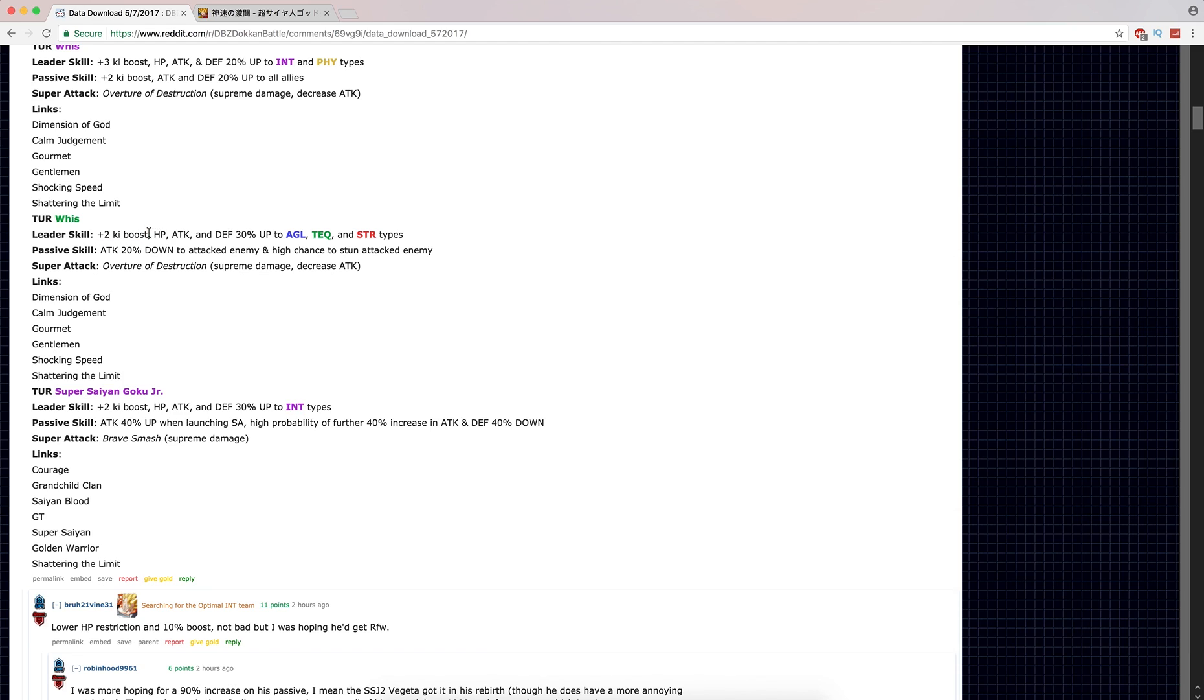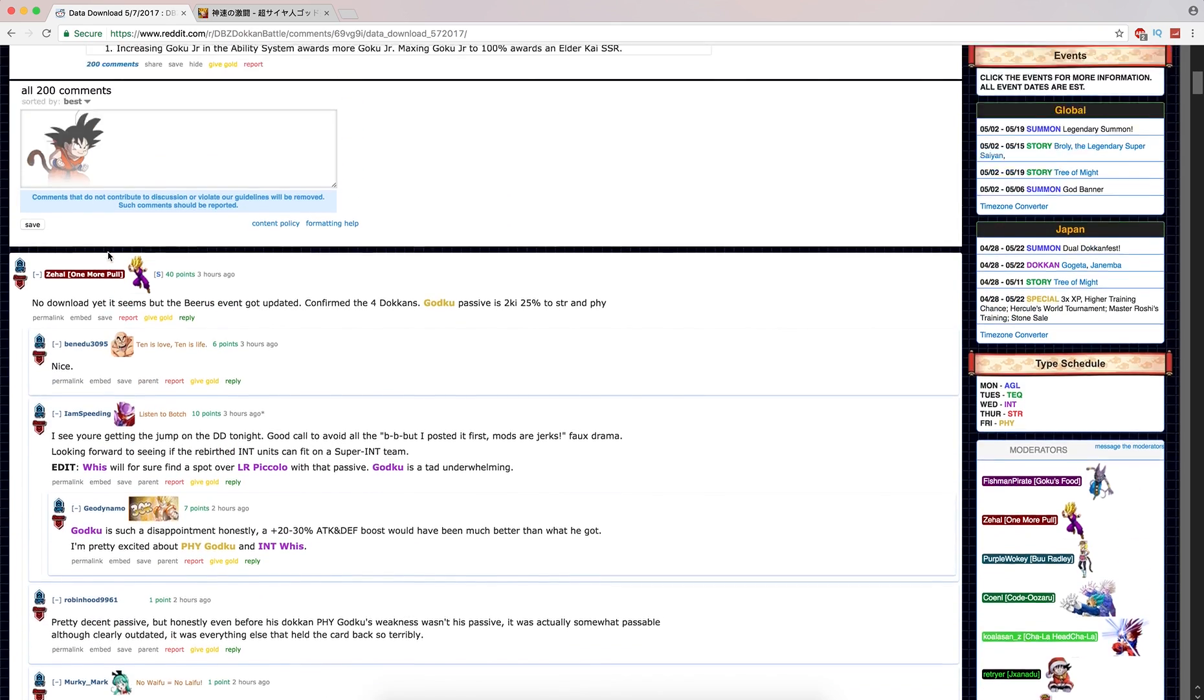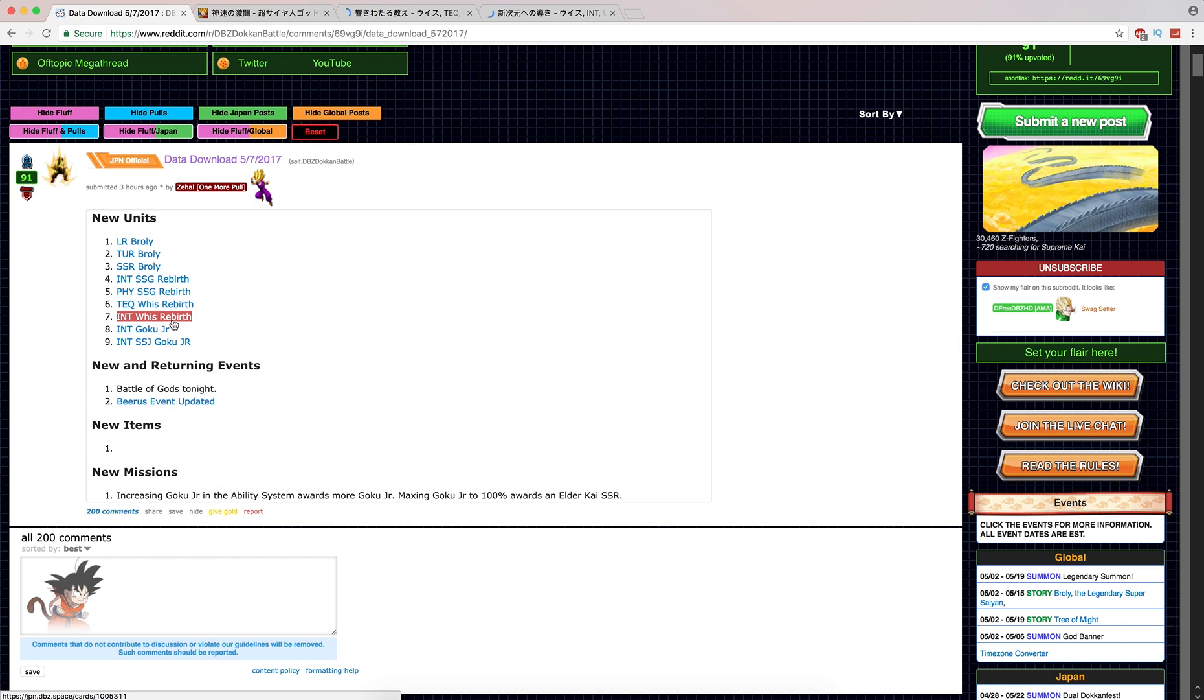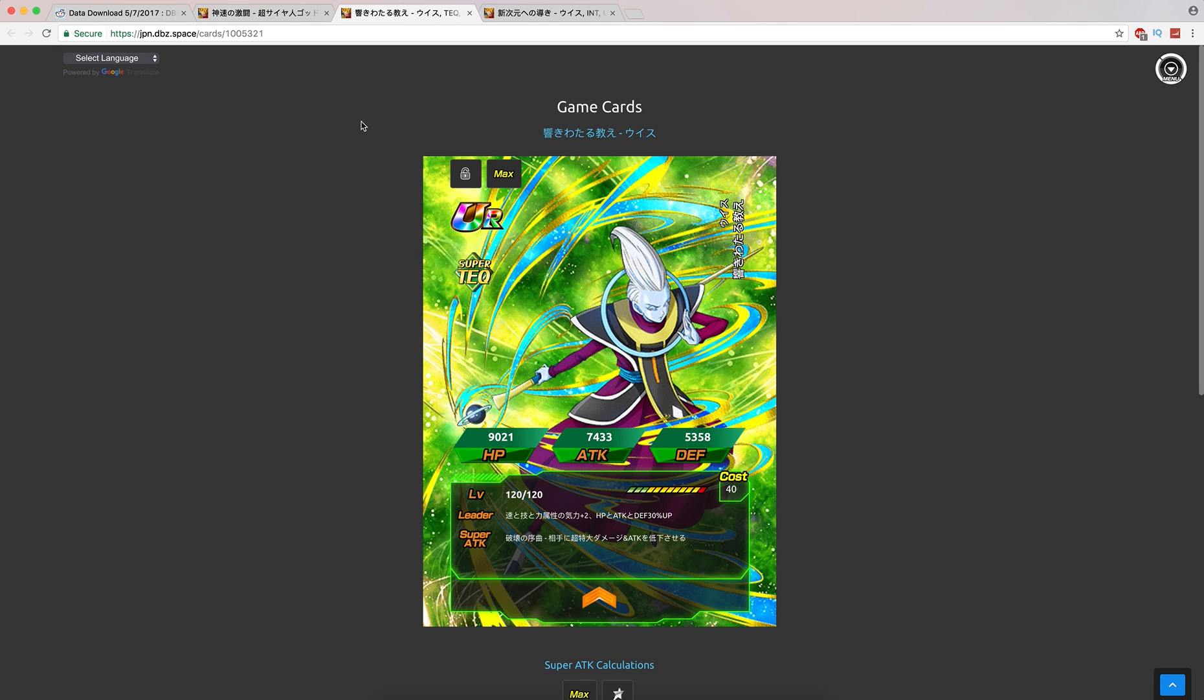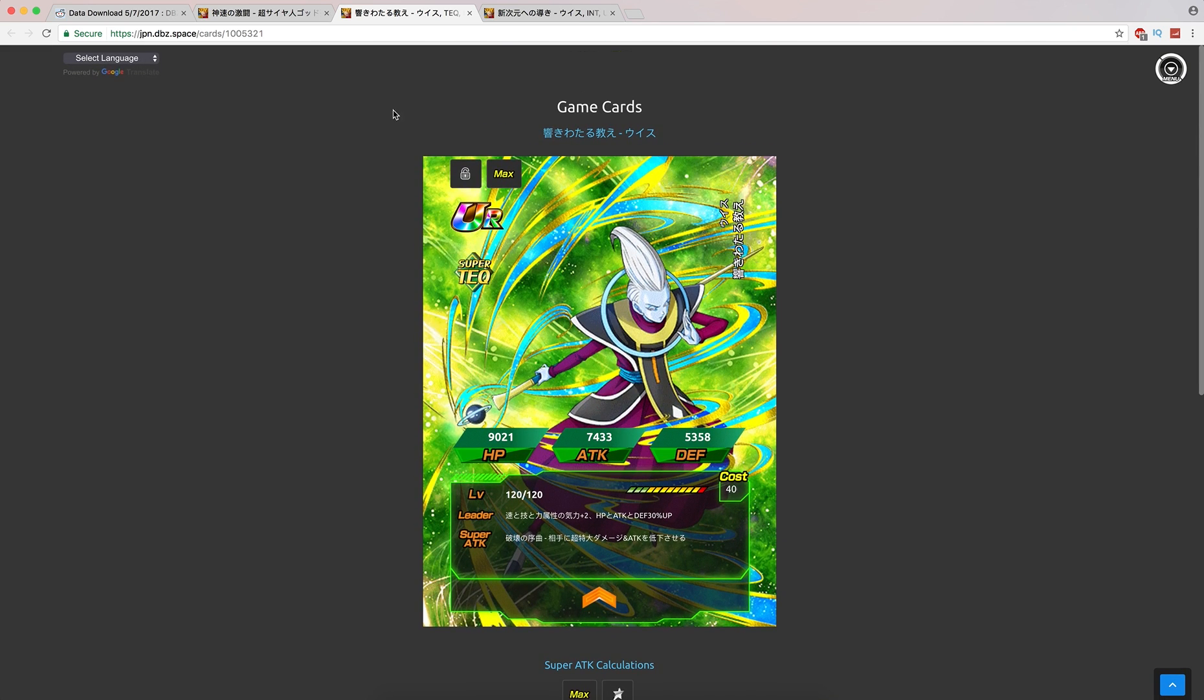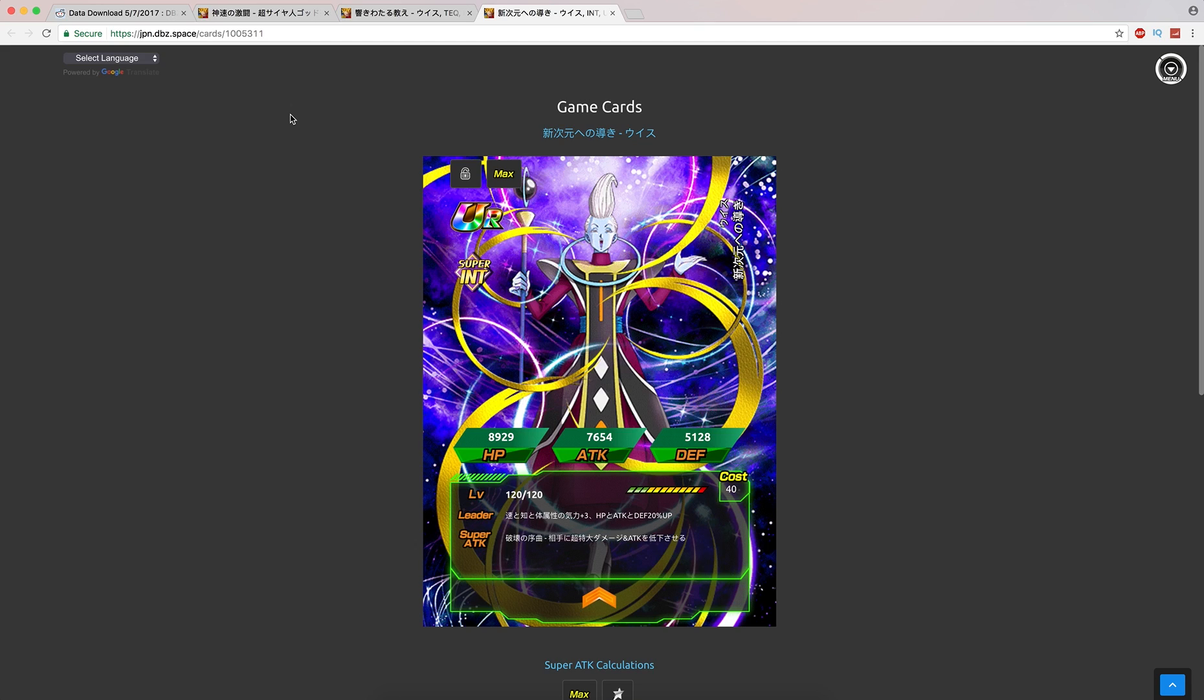Tech Whis. 2 Ki, HP attack and defense up 30% for those types. Passive is attack down 20% to attack the enemy and high chance to stun the attacked enemy. Supreme damage and decreases attack. So he also debuffs. Dimension of God, same links actually. They just add Shattering the Limits. Tech Whis is in a weird situation. Tech Pikkon, they kind of are in a situation where they can't get a whole lot better because their roles are predetermined. And that's not a bad thing. They have predetermined roles where they do the same thing. They function the same.